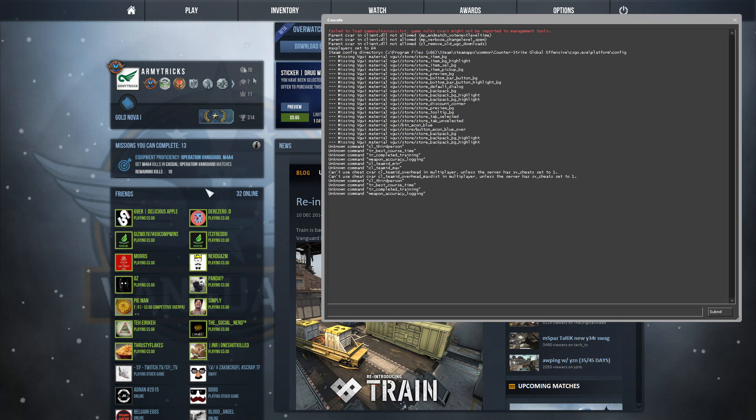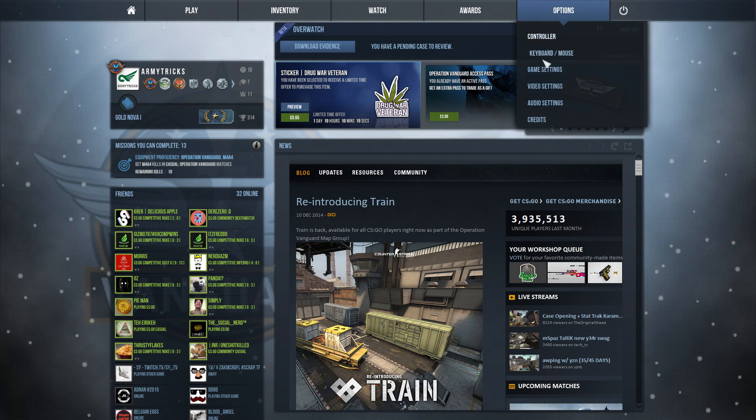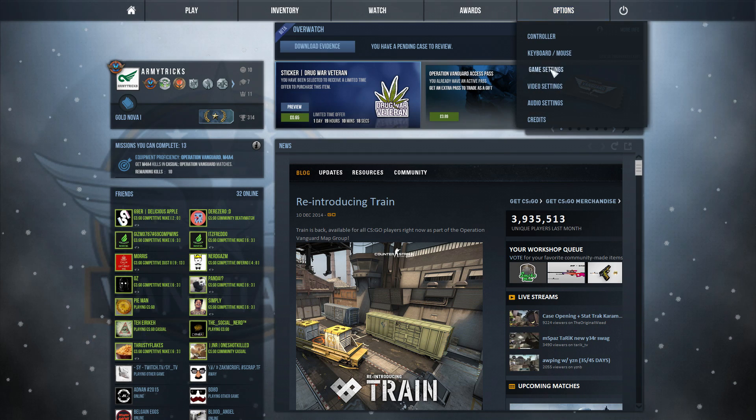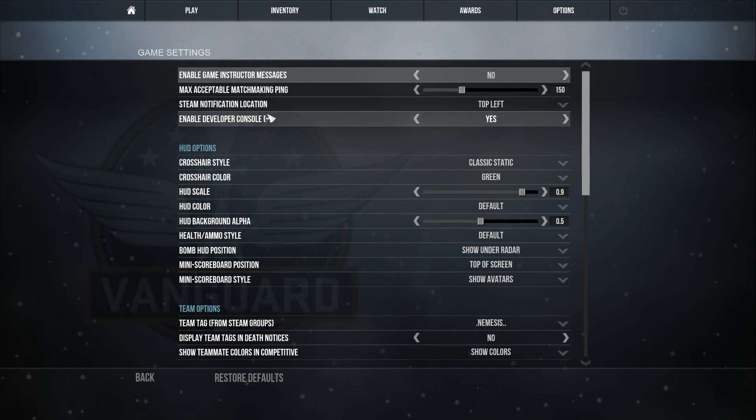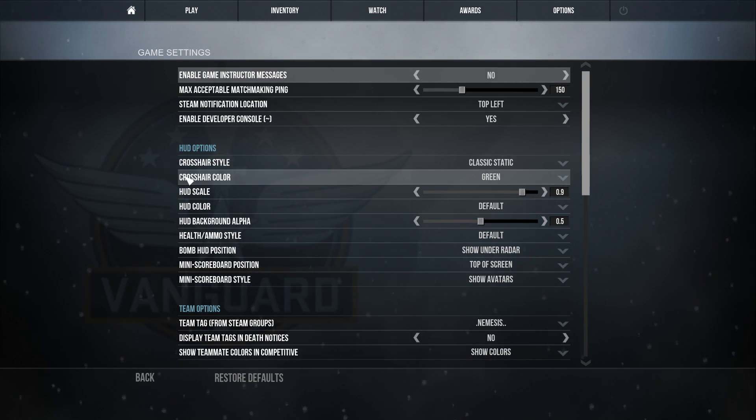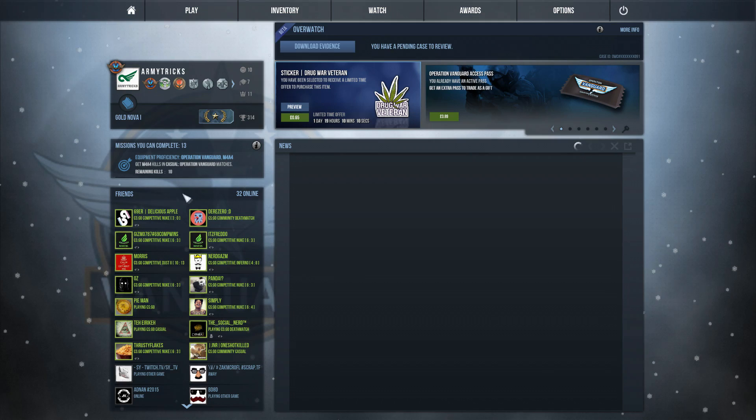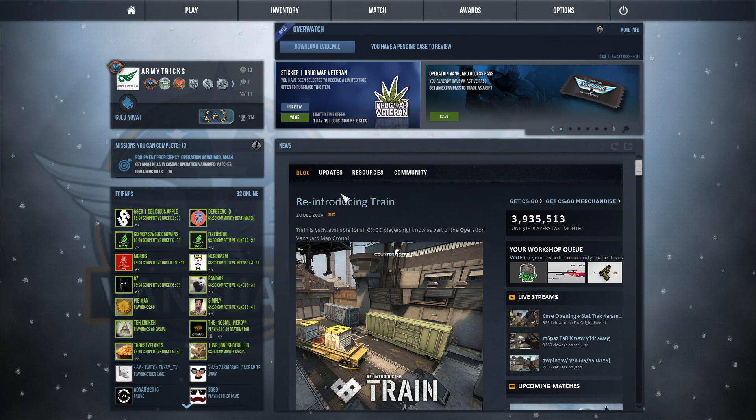Or you could assign it a different key, but make sure you have Developer Console enabled first. So if you go into Game Settings, find Enable Developer Console and hit Yes. So make sure that's on Yes. And the default bind should be the key next to 1 on the left.